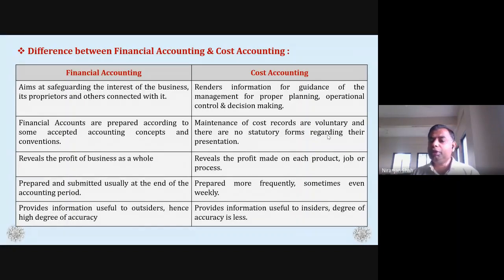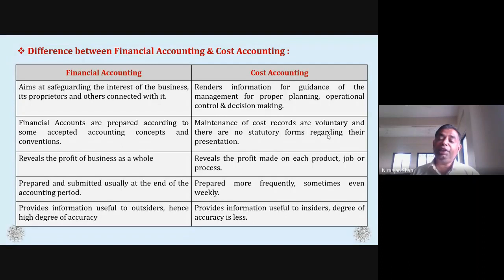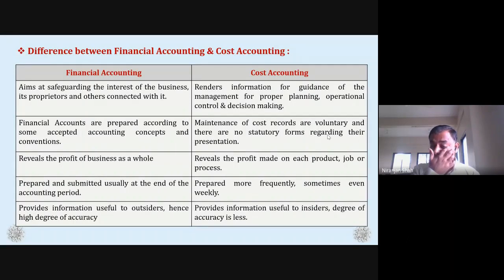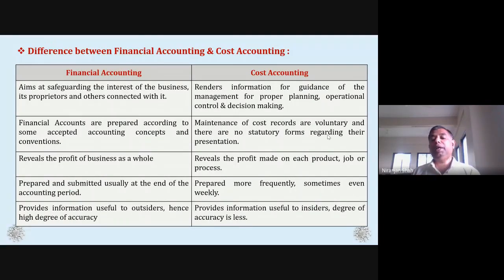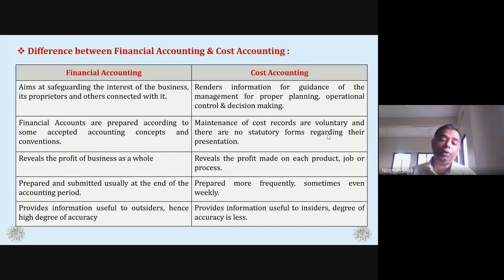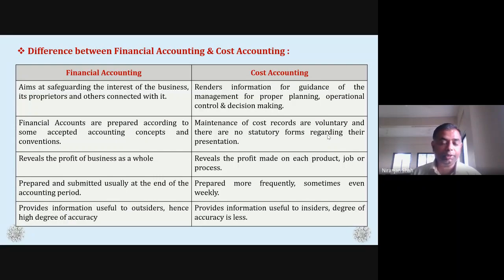Cost accounting records are very important for the inside of the company. Insiders are very important for the company. The cost accounting reports are primarily important for internal use.